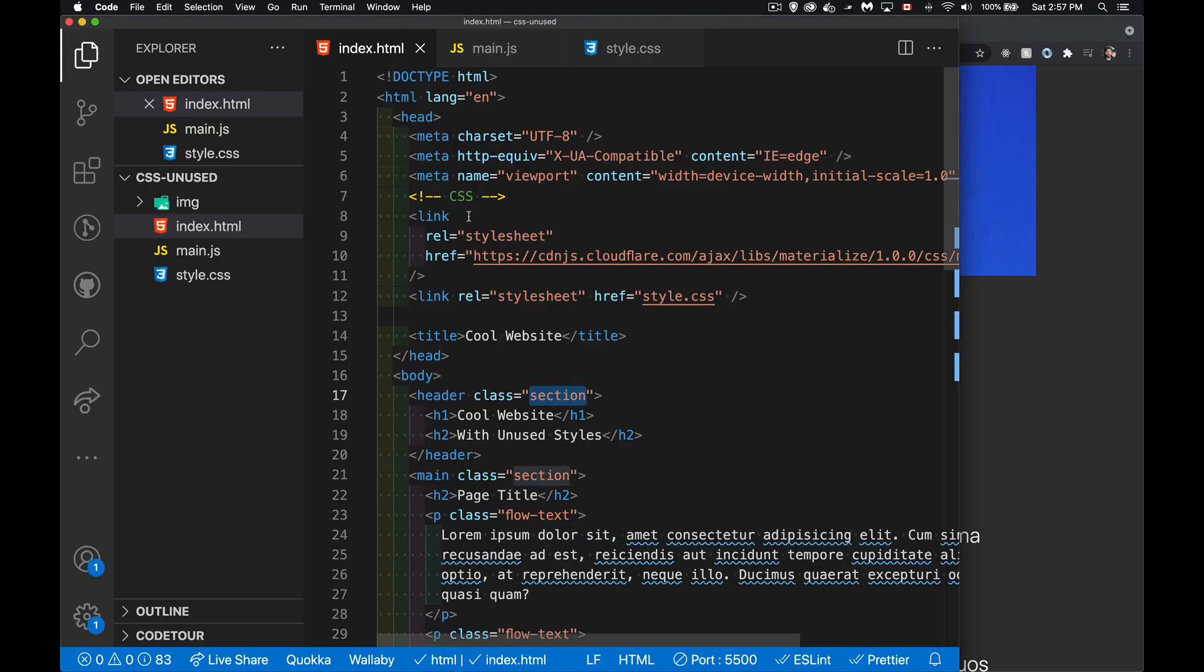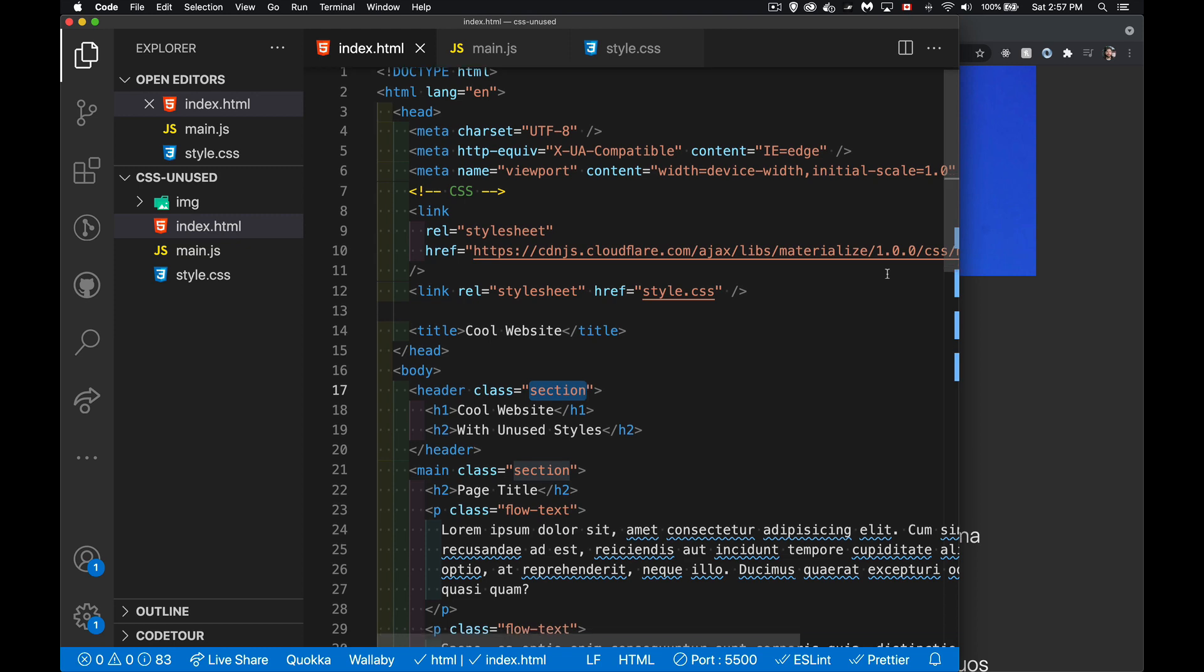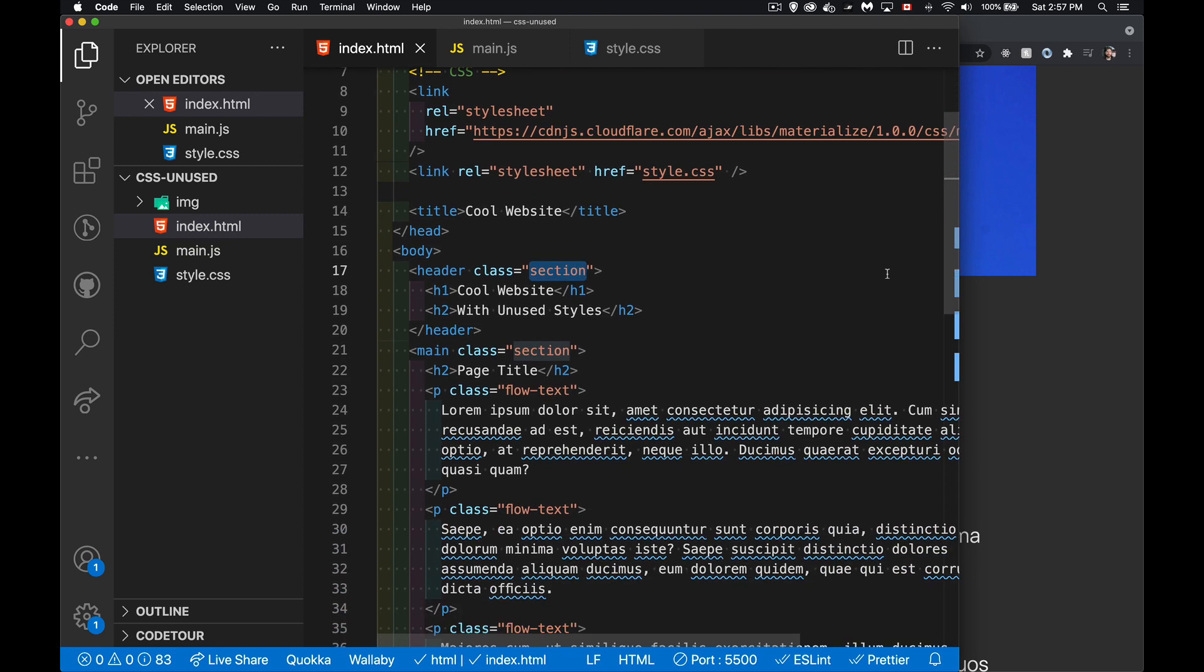In the head, I'm calling the materialized CSS library. So I'm bringing this big external library that I'm hardly using at all. The only things I'm taking from that are the class section and the class flow text. I've got a few of those in here. That's it.